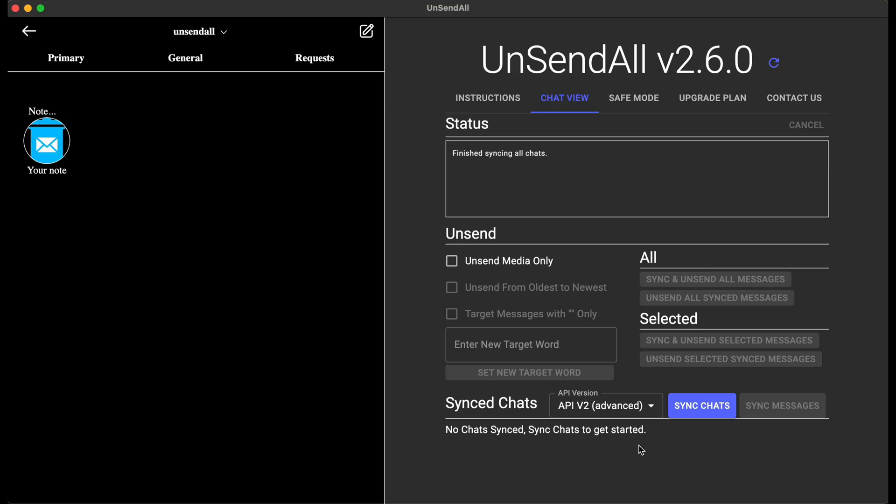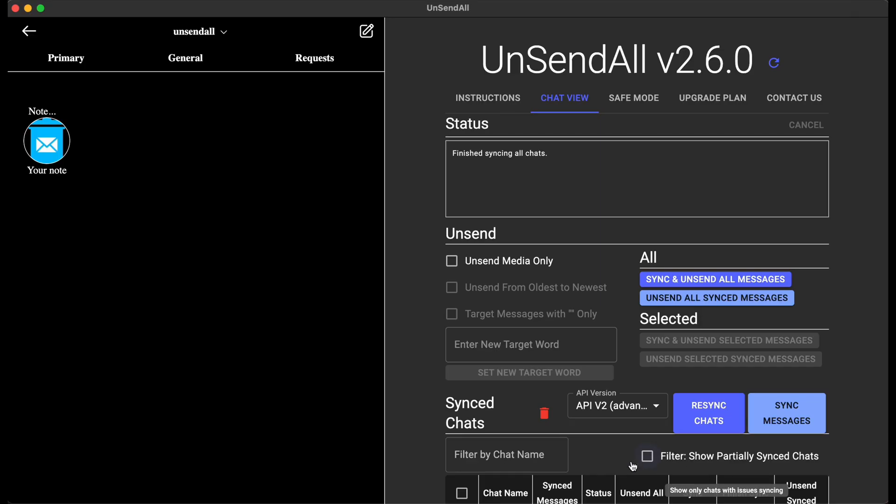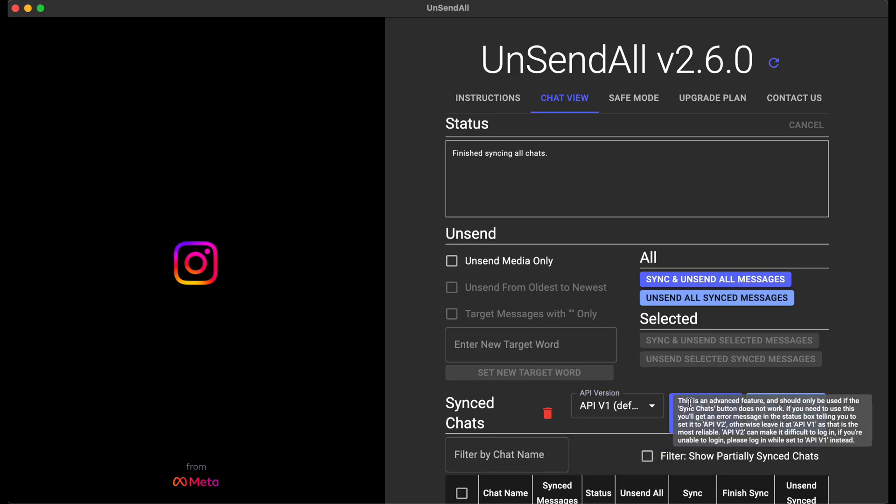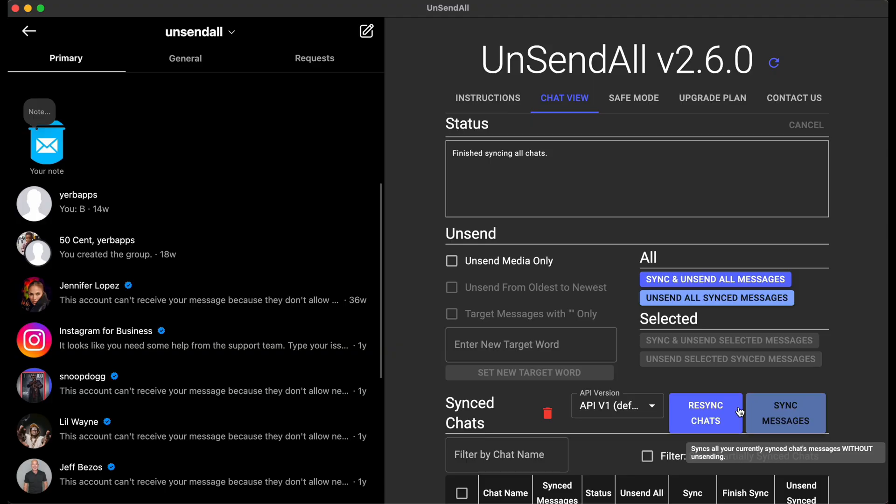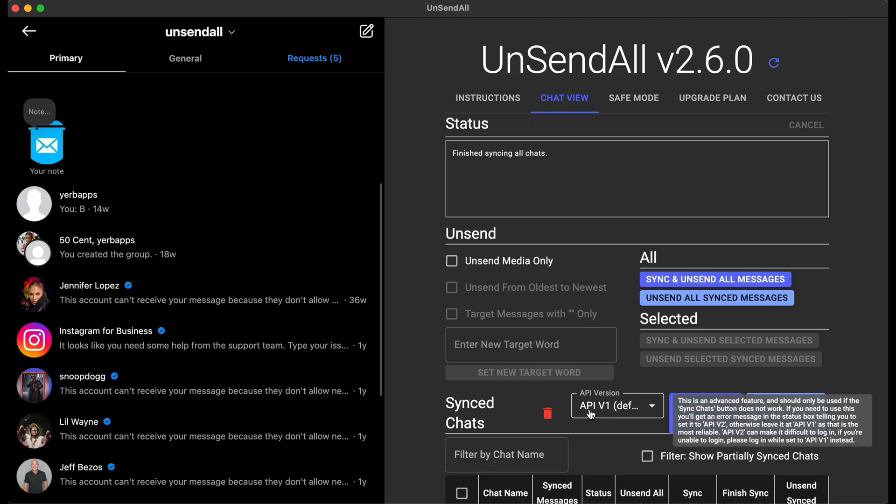But if you click it, you'll see the Instagram viewer updates, and then sync chats will work for you regardless of what customer you are. Again, I recommend staying on v1, but if you absolutely have to, in the case that sync chats button will not work on v1, you should switch to v2, and that will get your problem resolved.